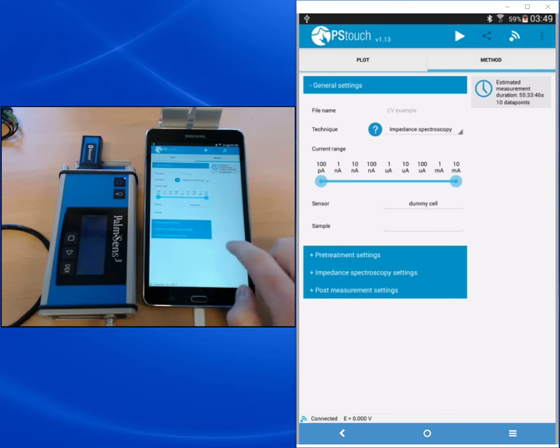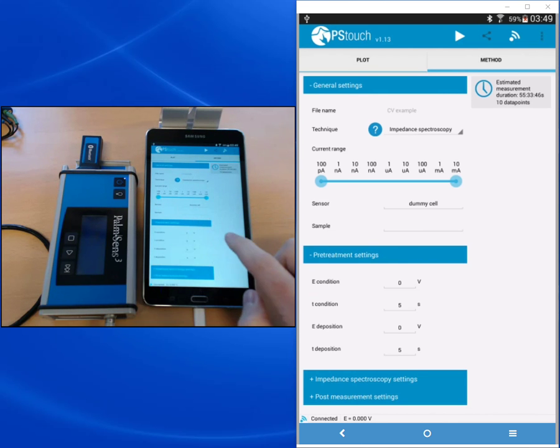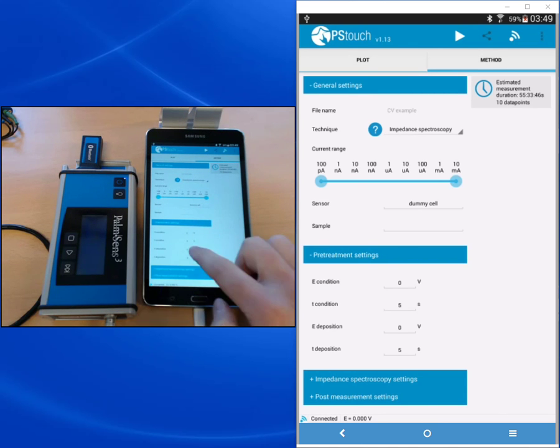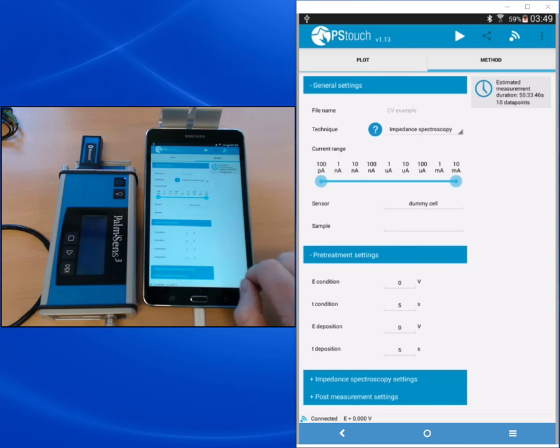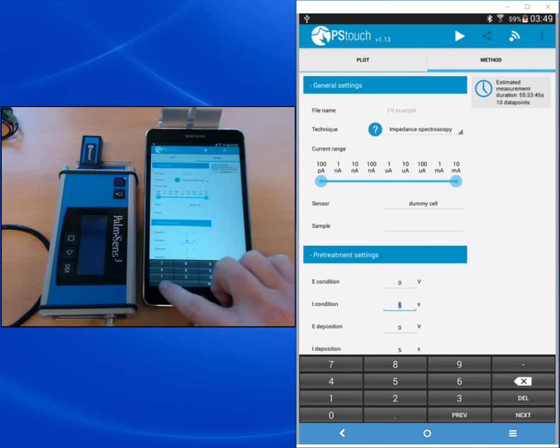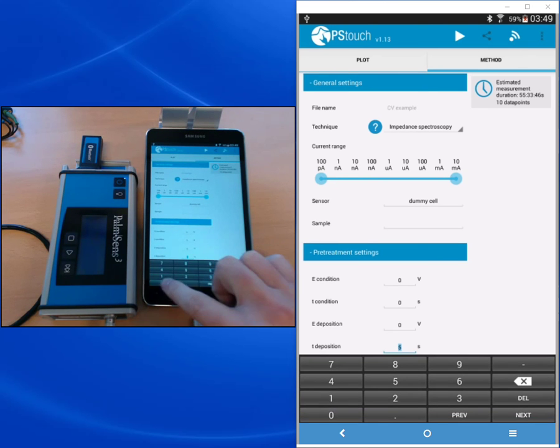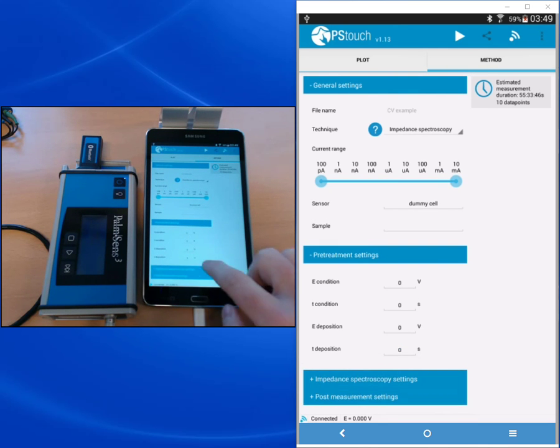Then we look at the pre-treatment settings. I don't need any pre-treatment for this measurement, so I'm setting T condition and T deposition to zero. And this step will then be skipped.